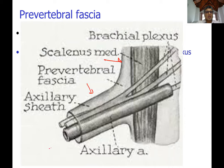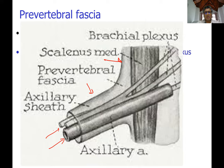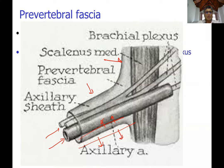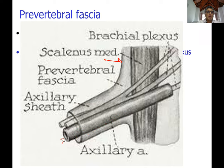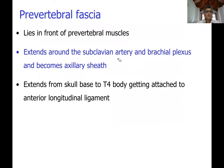The axillary sheath contains the axillary artery and branches of the brachial plexus. The subclavian vein is generally considered to be outside the axillary sheath, as it needs to expand when it fills with blood — although some describe it as within the sheath with the sheath being weak on that side.